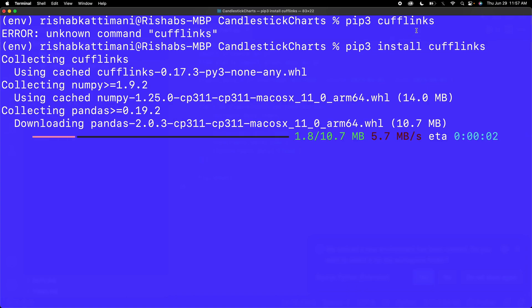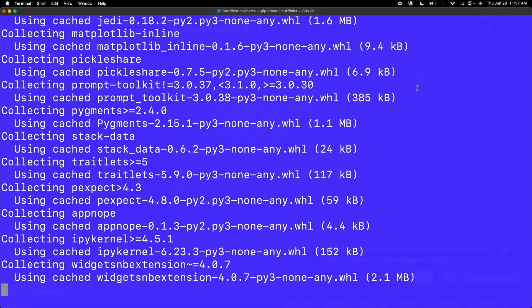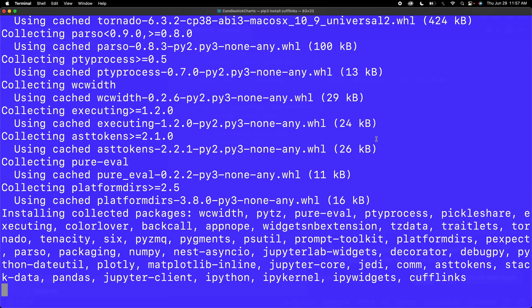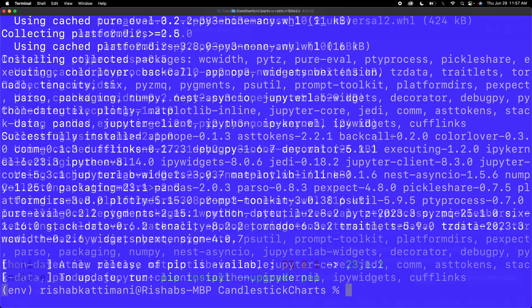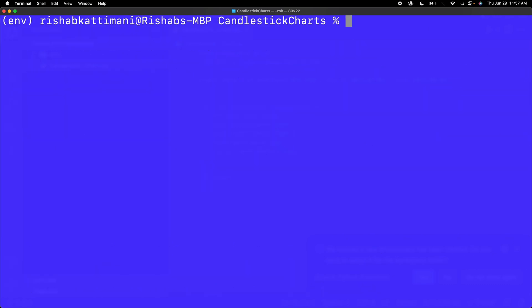The first dependency I have to pip install is cufflinks. This may seem kind of random, but it's a needed dependency in order to work with plotly. It's one of the sub-dependencies for plotly.